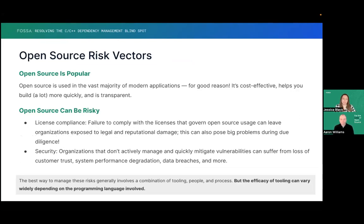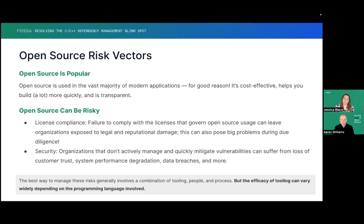Whenever we use open source, it's always great to get us off the ground quickly and fill gaps that we don't have to develop ourselves. But the biggest issue alongside that convenience and velocity is that it can sometimes be risky, both from a license compliance standpoint and a security standpoint. There are all kinds of concerns, like GPL-licensed software, or security issues like Heartbleed, or buffer overflows. So tracking those risk vectors is really important.